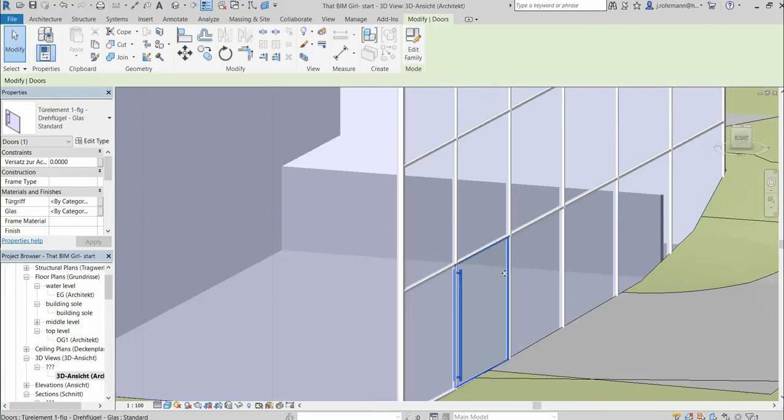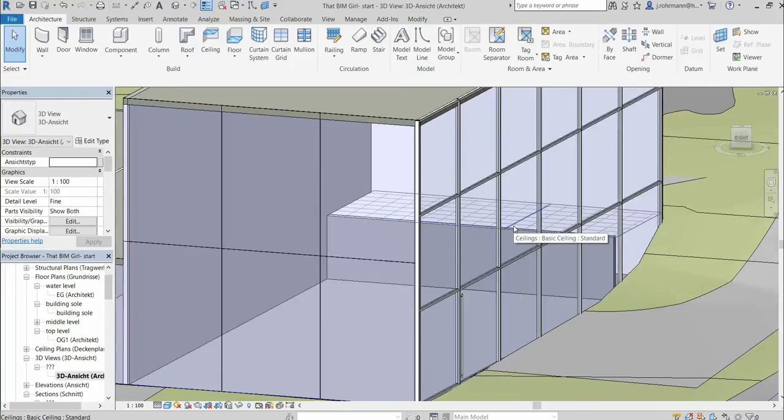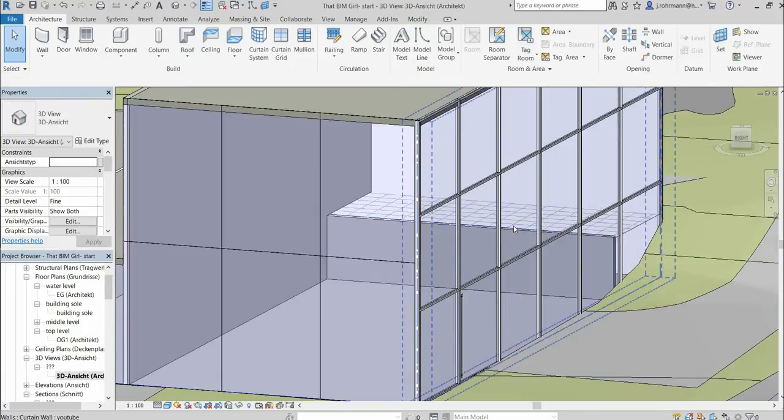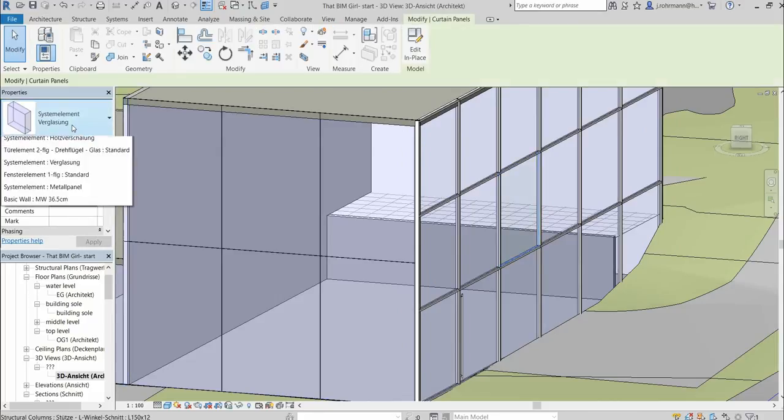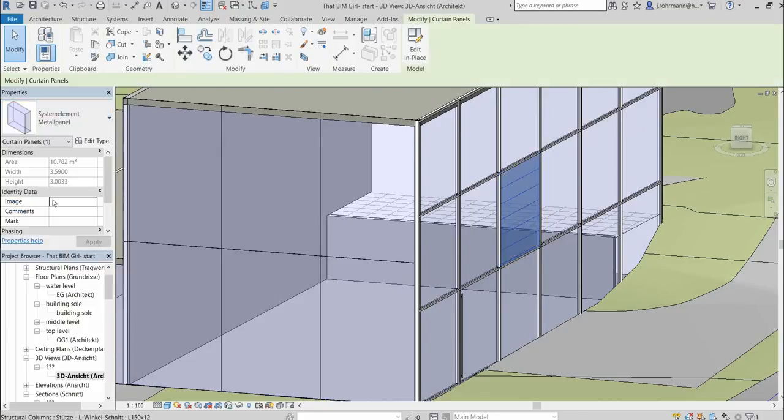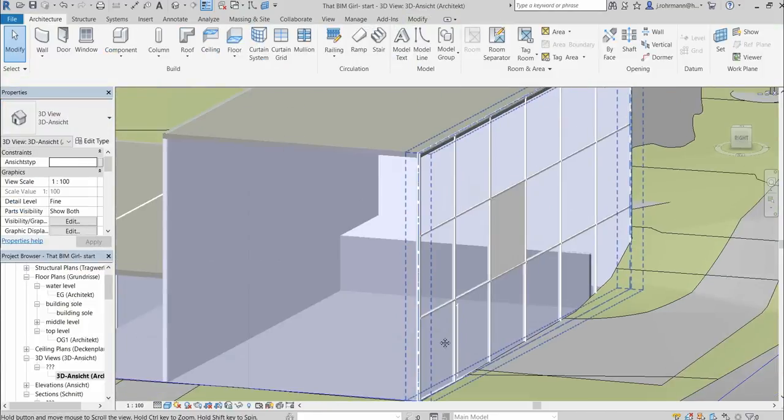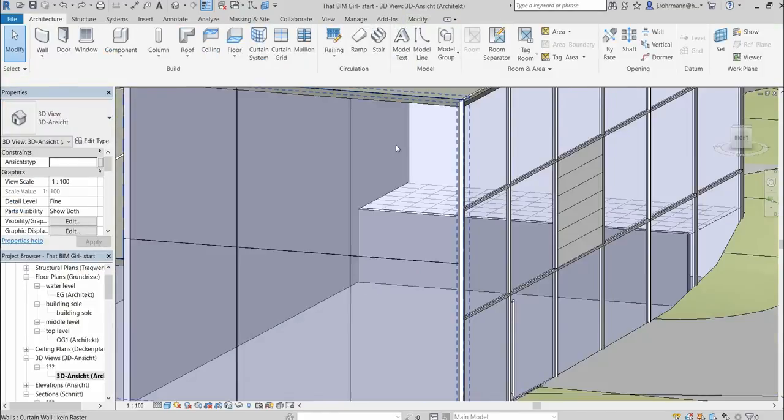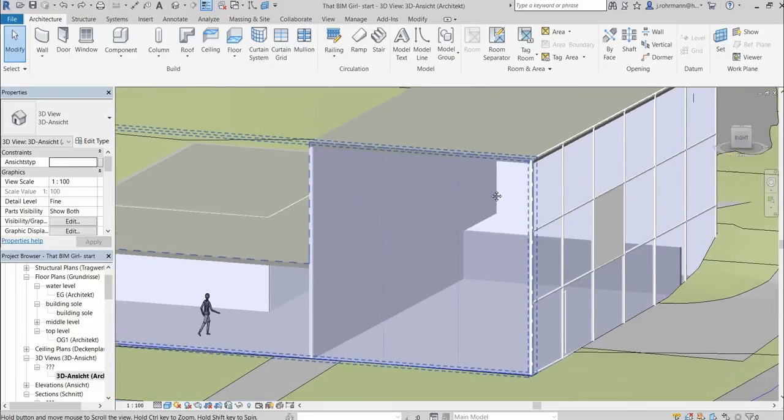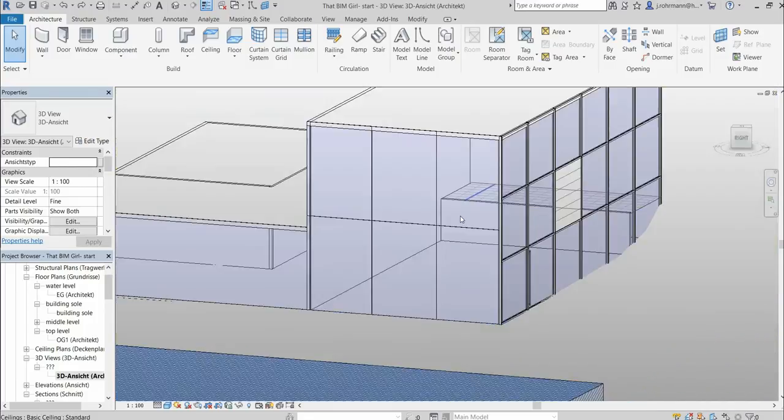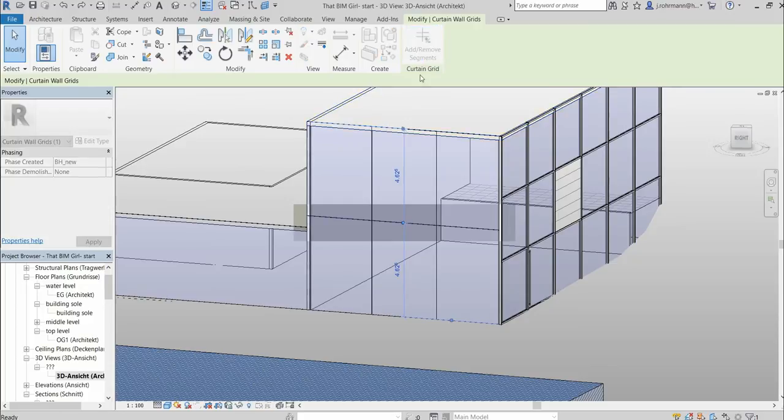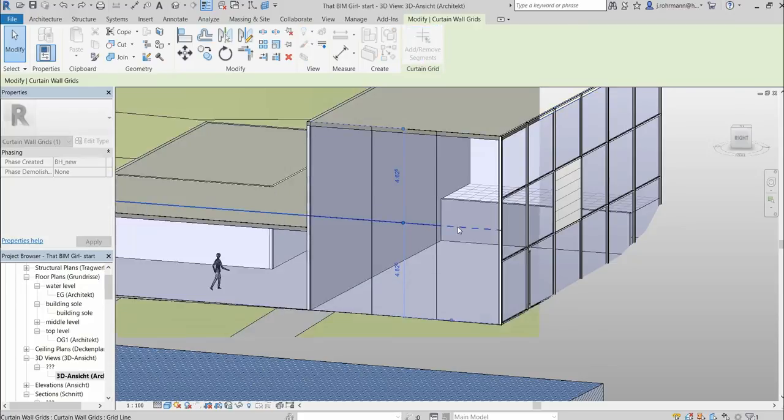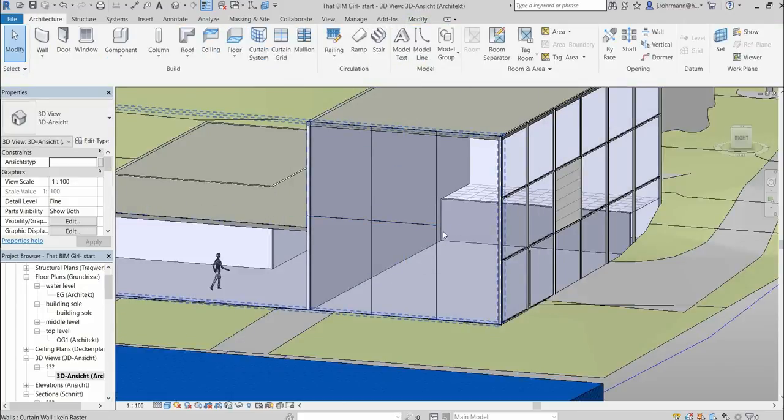And it works the same way, say if you want to add an opaque panel, for example metal. So this is that. Of course you can also delete segments if you have an irregular grid.